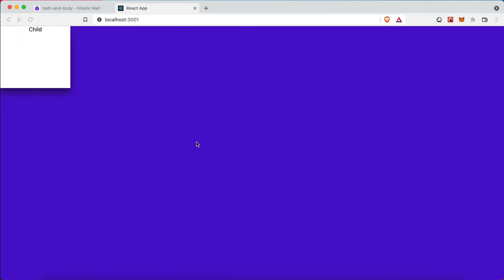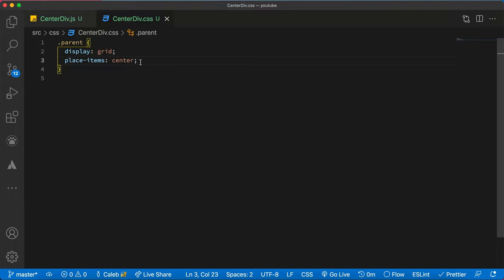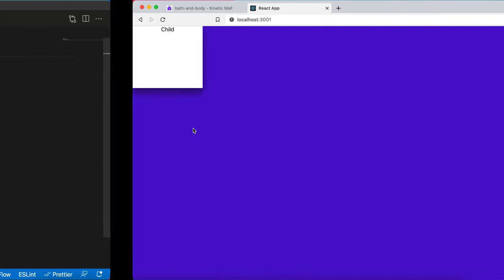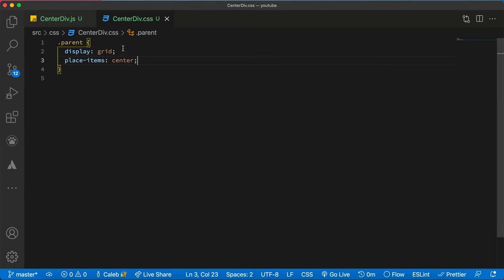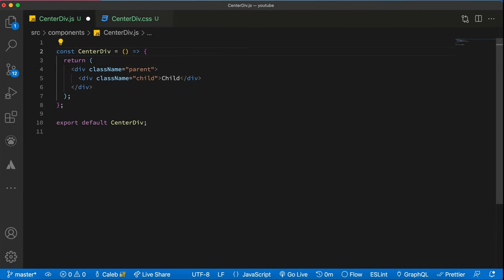Once we do that, we realize our component will have... So over here, our code isn't working because we will have to import the CSS inside the component.